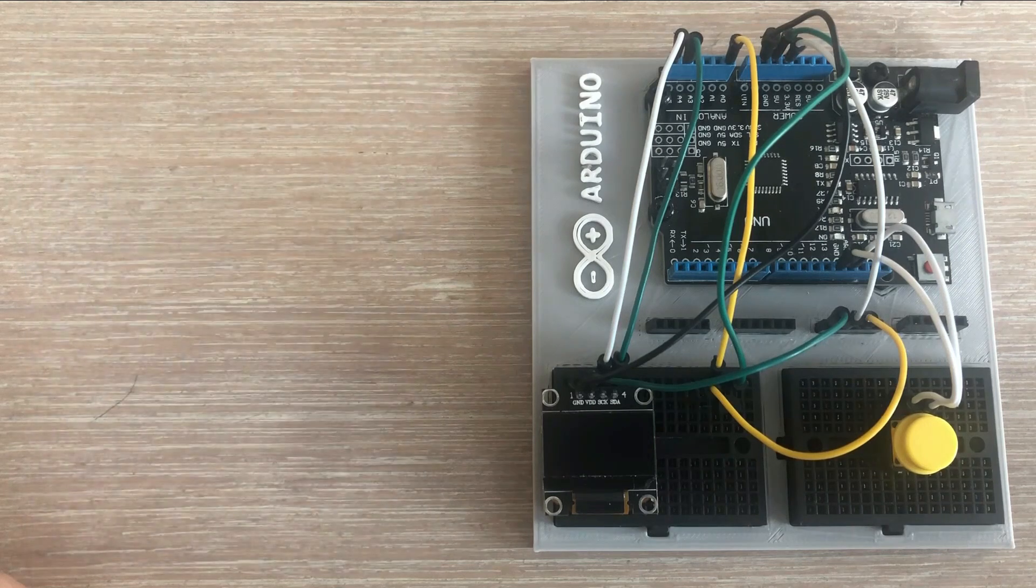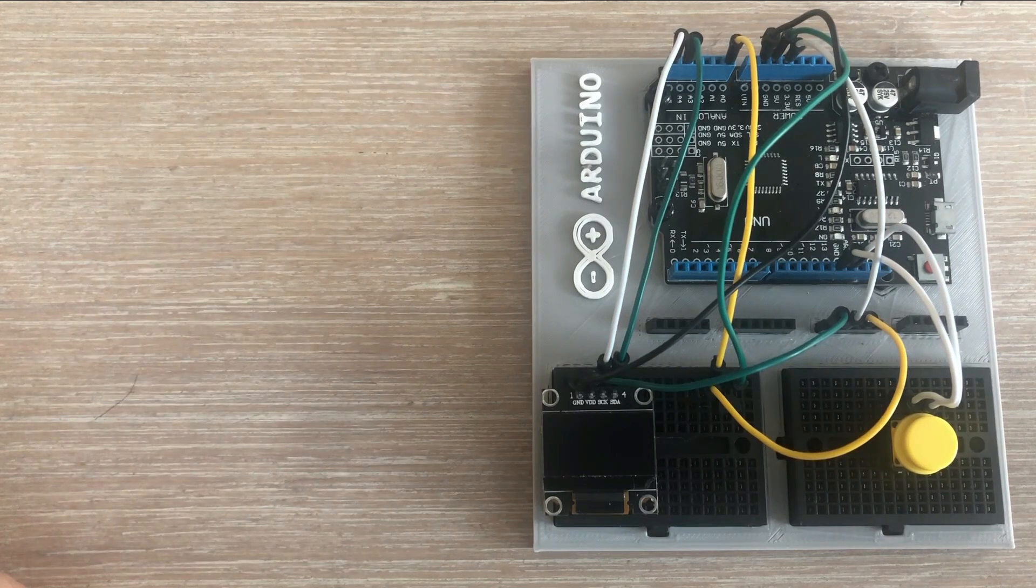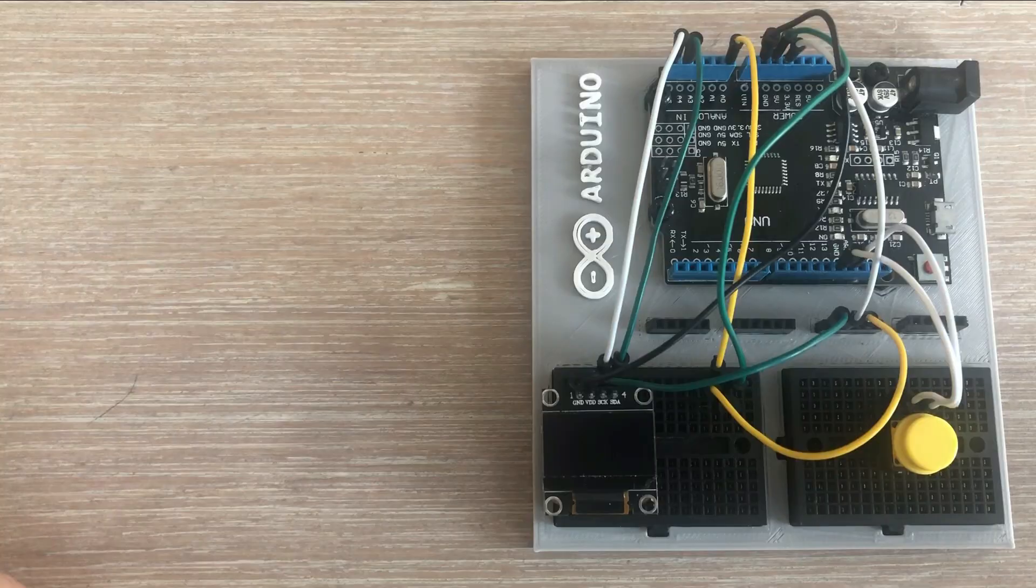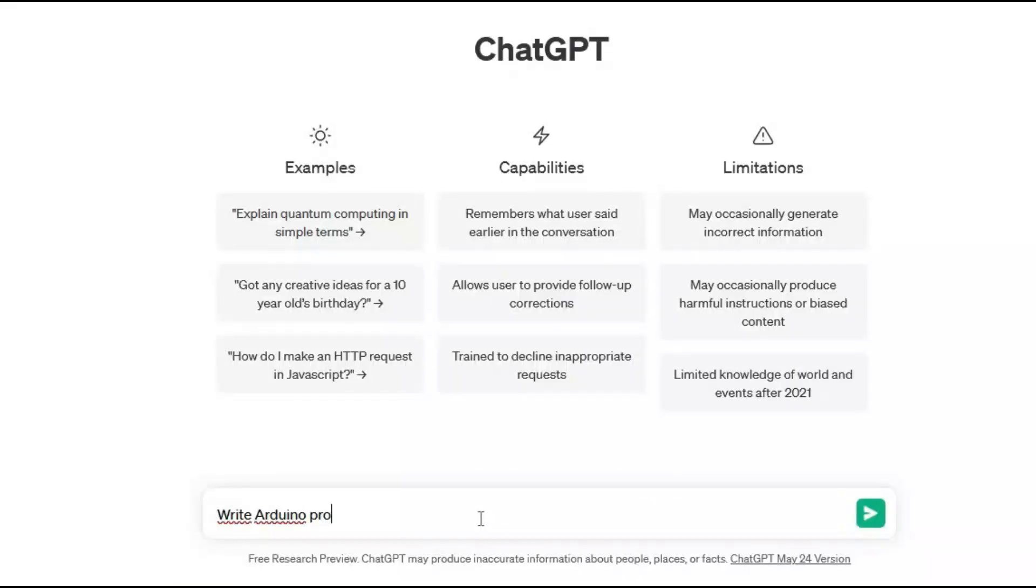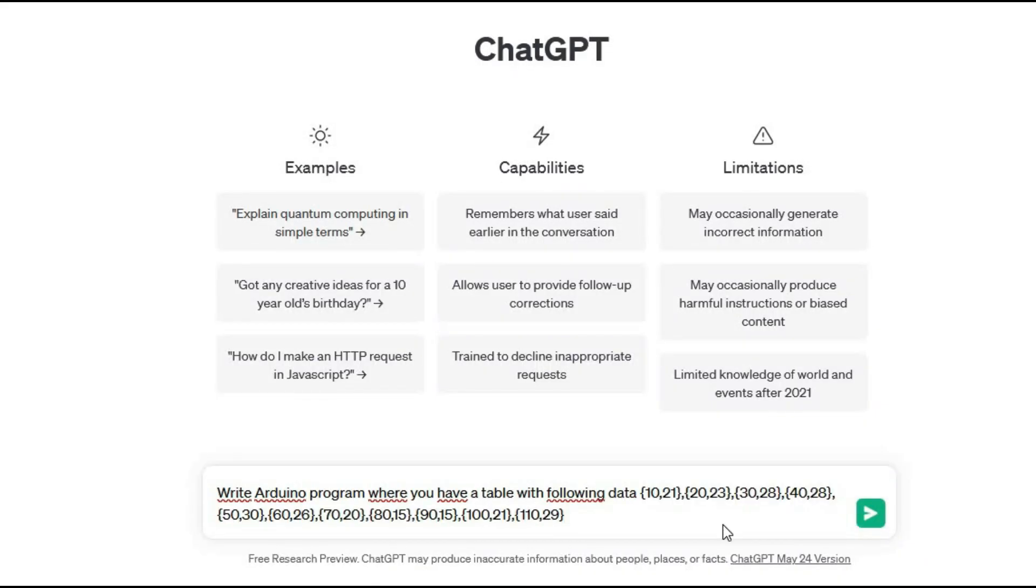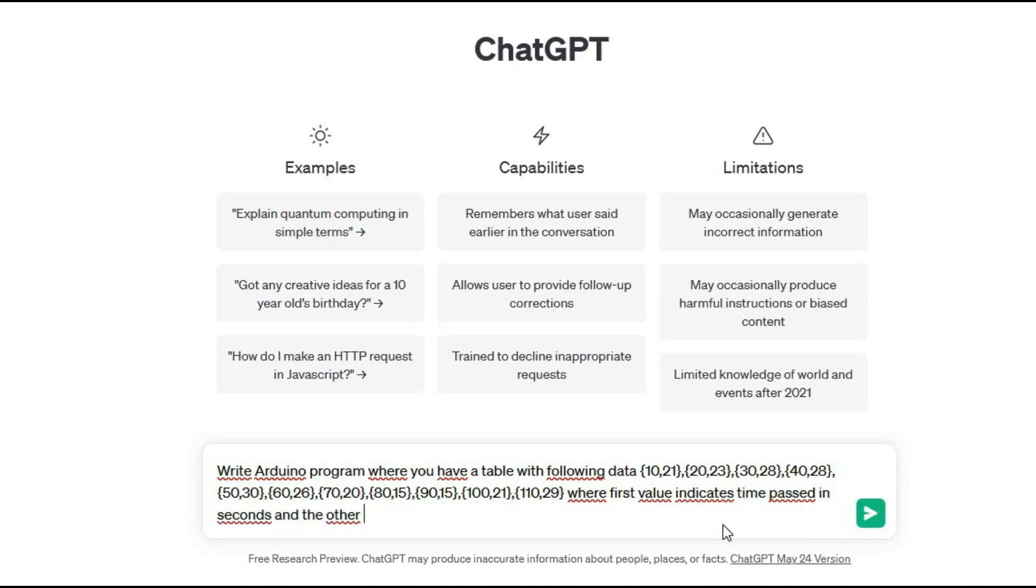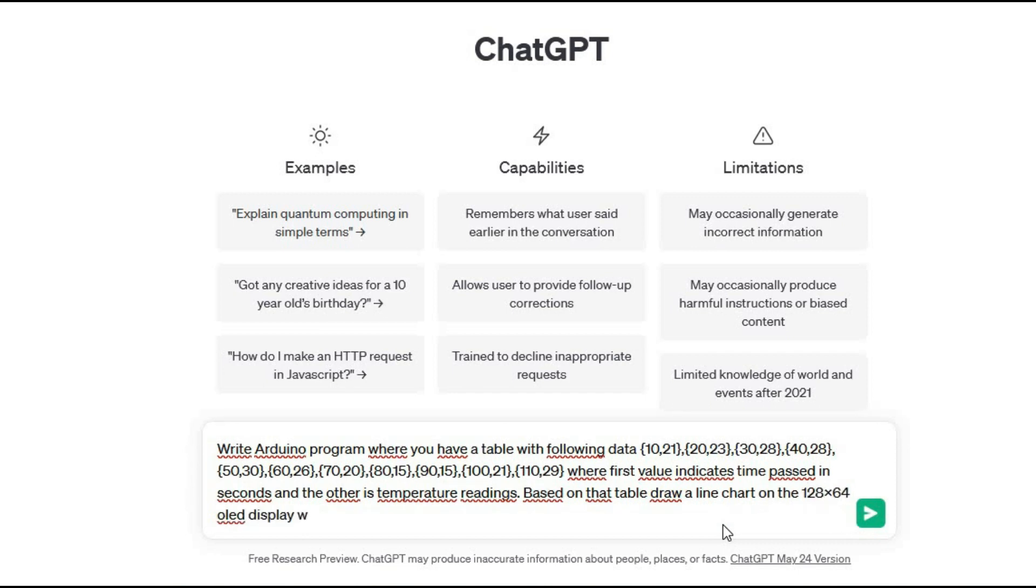We will pass the following request to ChatGPT. Write Arduino program where you have a table with following data where first value indicates time passed in seconds and the other is temperature readings. Based on that table draw a line chart on the 128x64 OLED display where time is axis x and temperature is axis y.